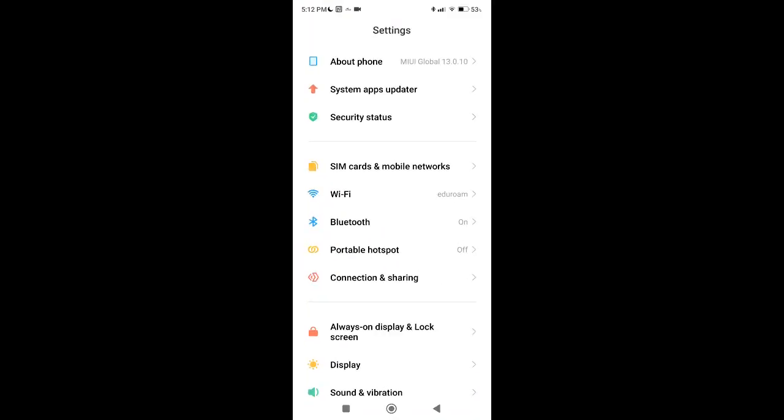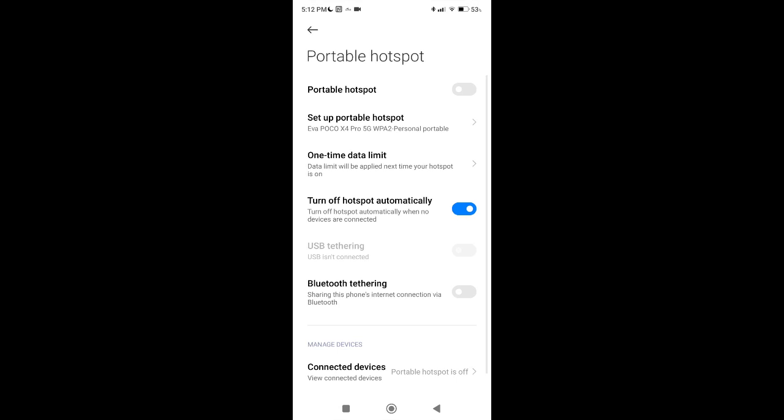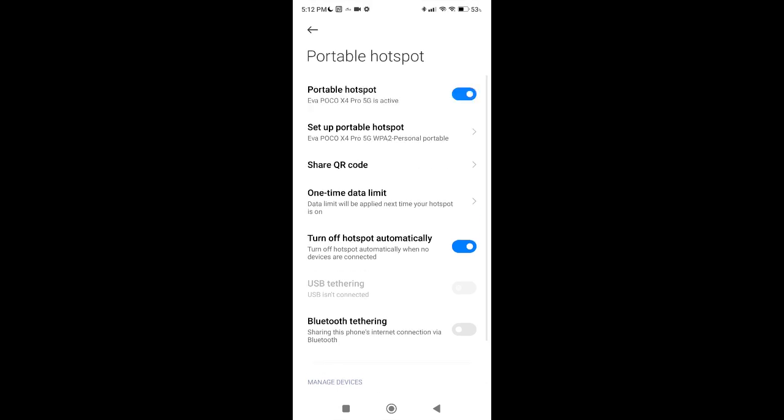and locate the Portable hotspot option in your smartphone. Then all you have to do is activate the option.